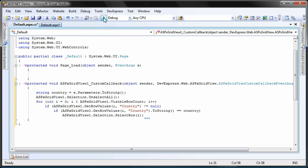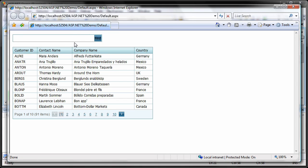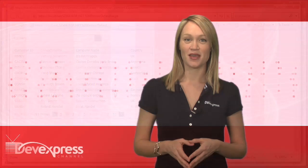And I'm done. Now run the application. I type Germany in the text box and click find. You can see a quick callback being performed and customers that are located in Germany are selected.